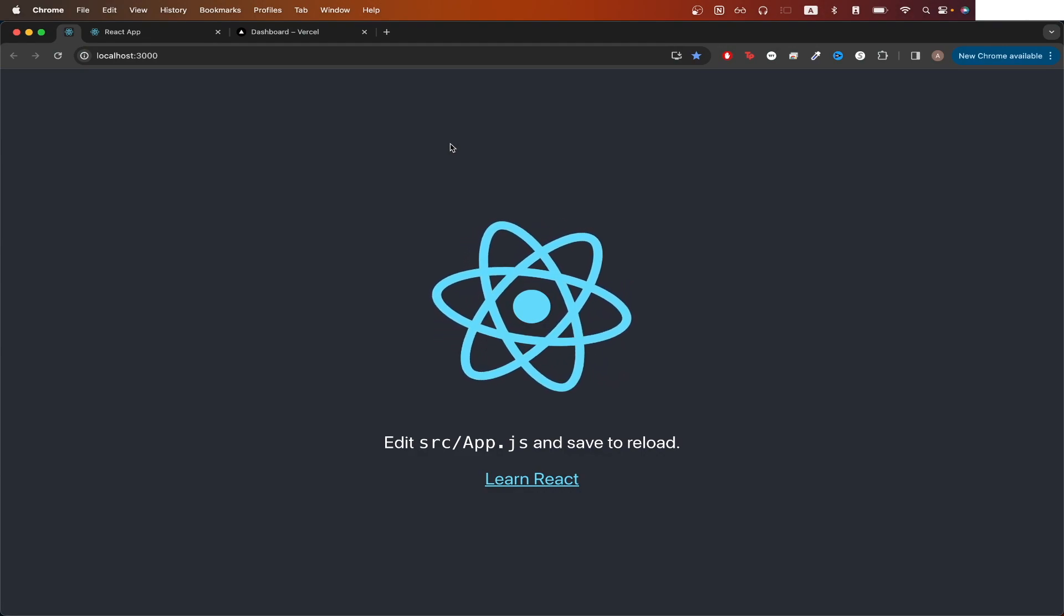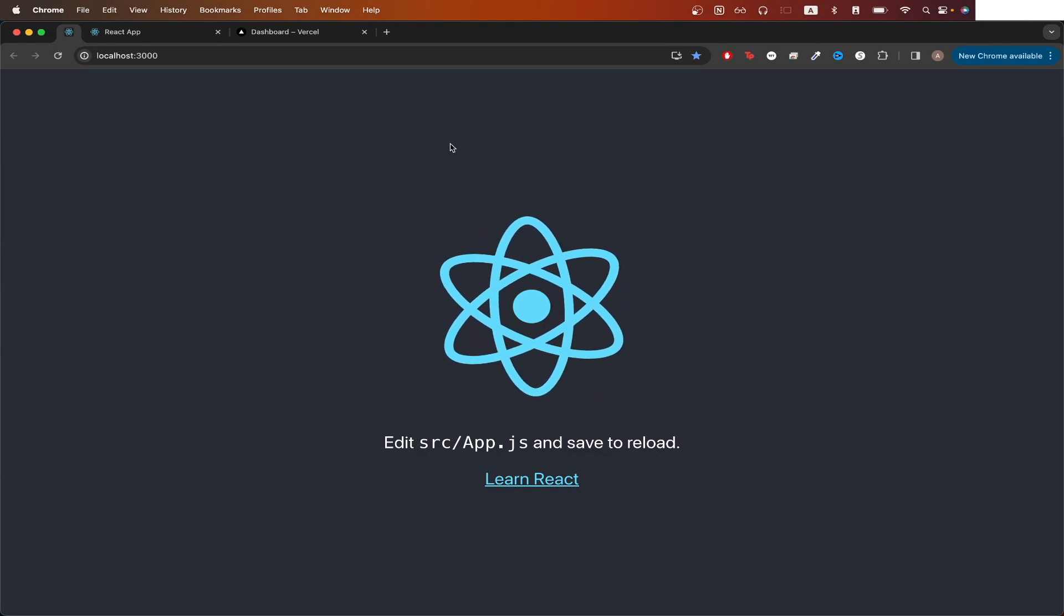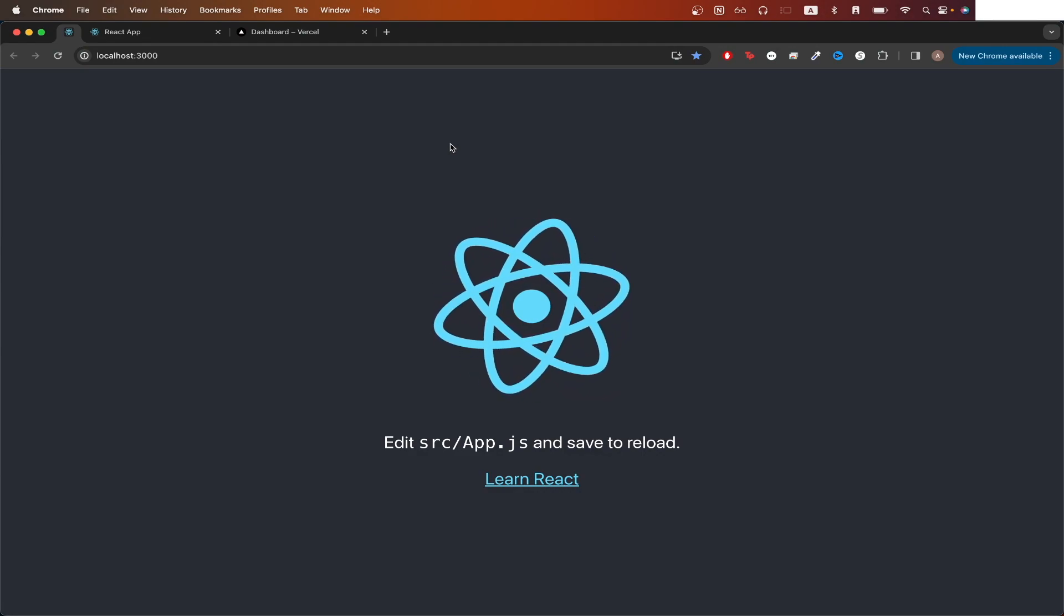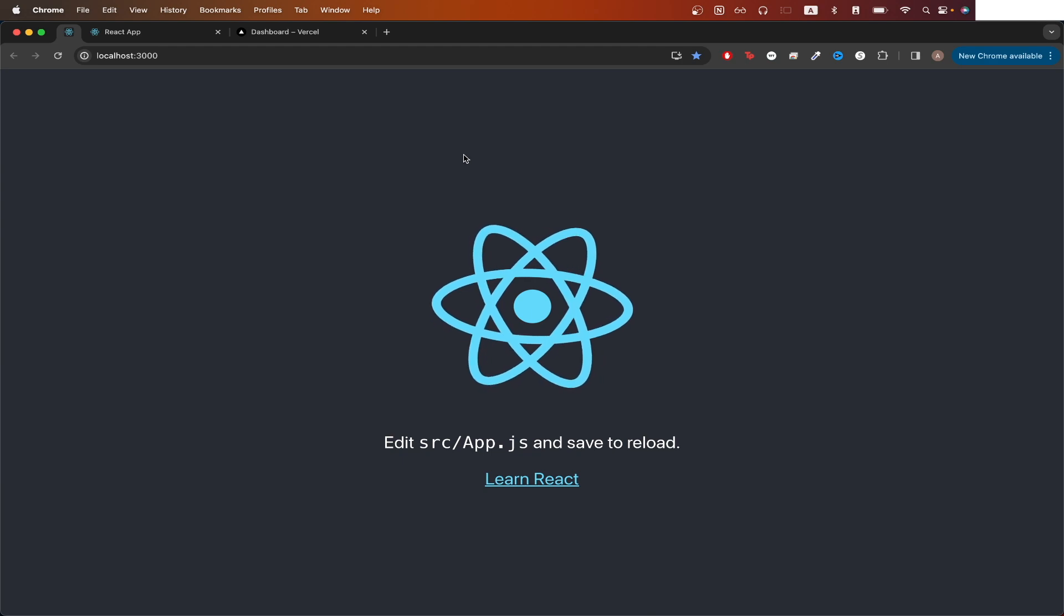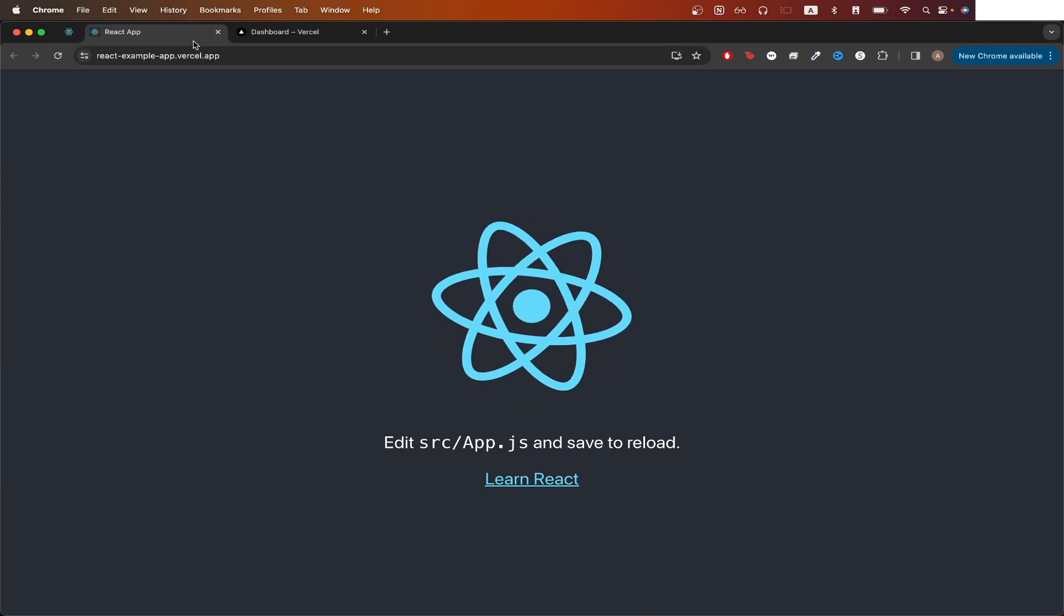In today's tutorial, I will show you how to deploy a React app to Vercel. This is what the final result will look like.